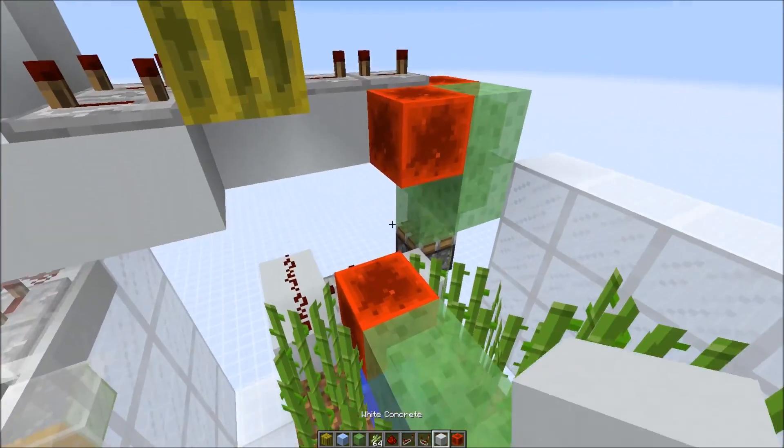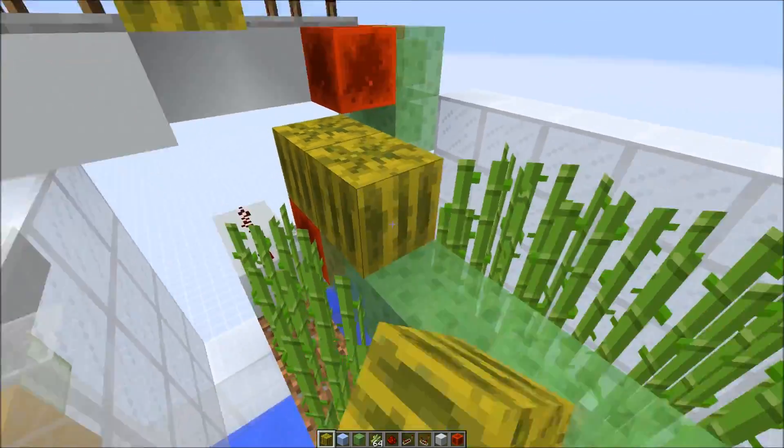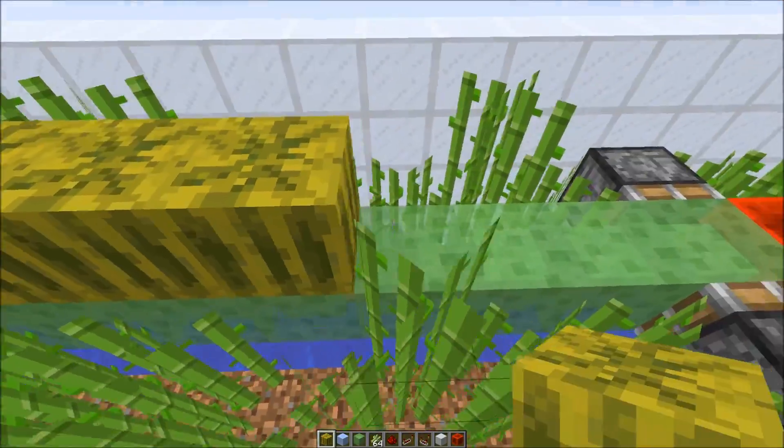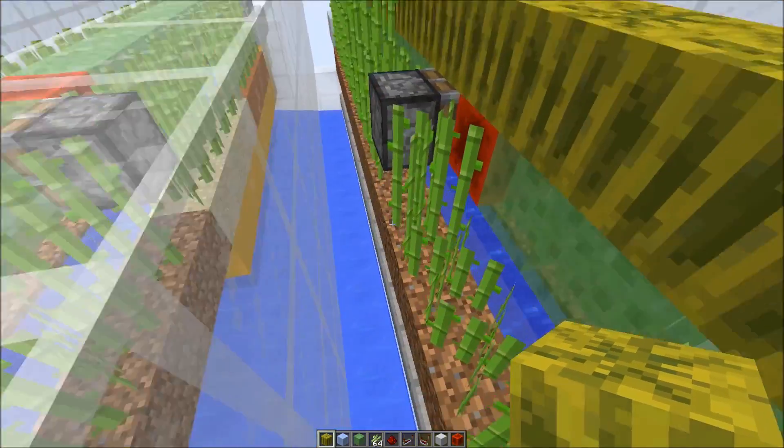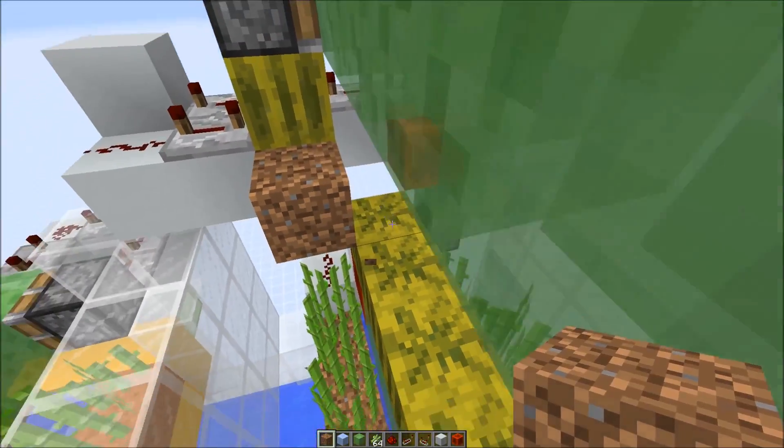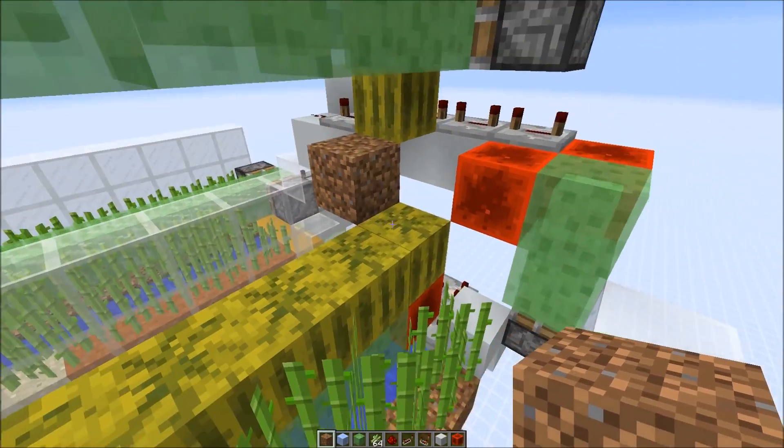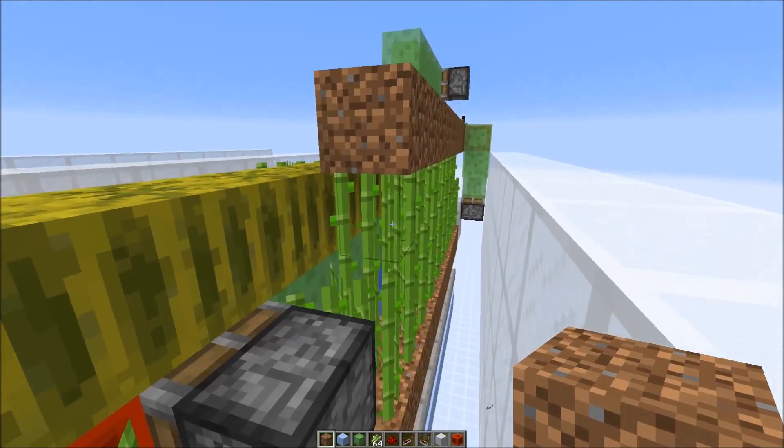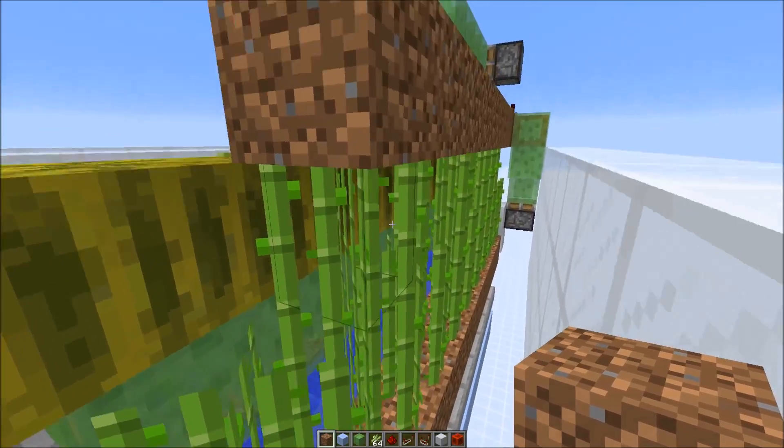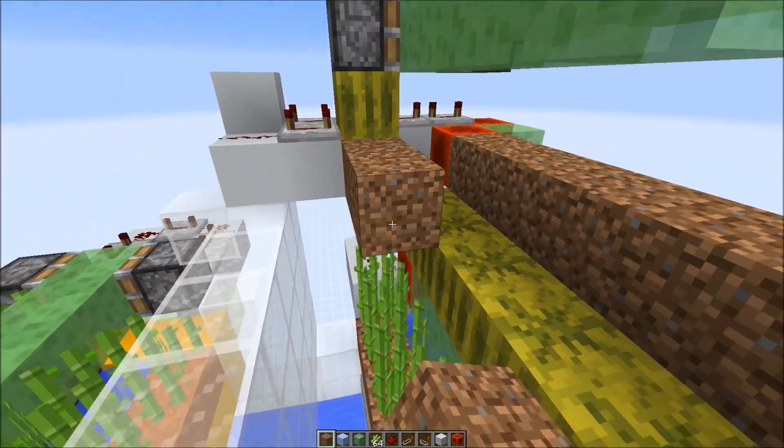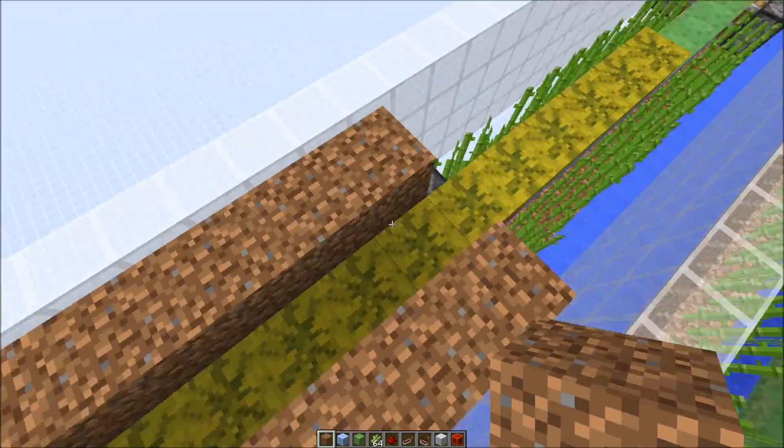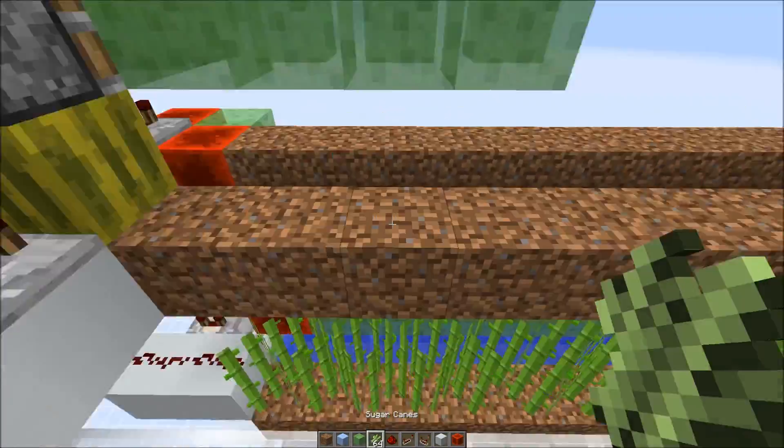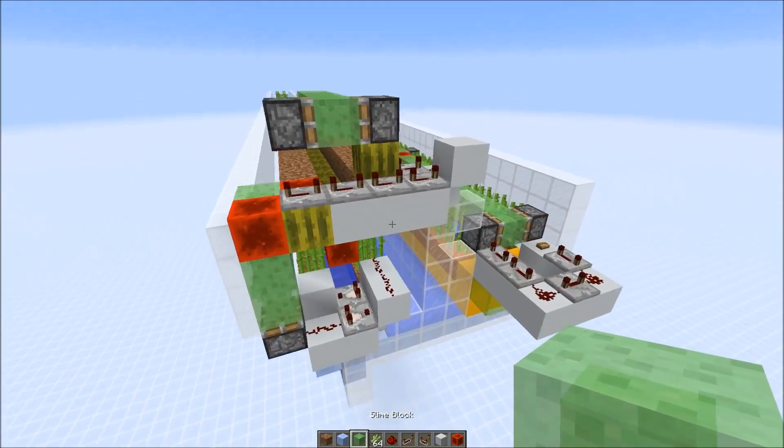Now we also need some water. To achieve that just put some non-movable block on top of the slime blocks. Here we have the next dirt block and then water in between. Sugar cane on top and that's already all there is to it.